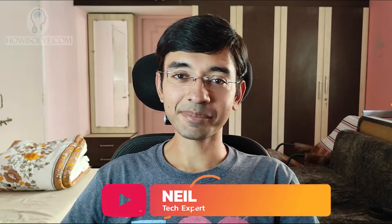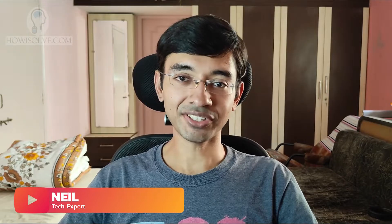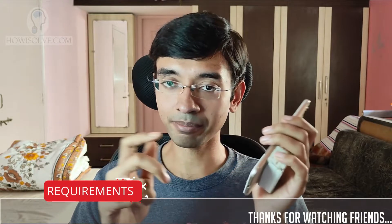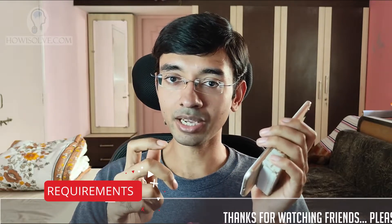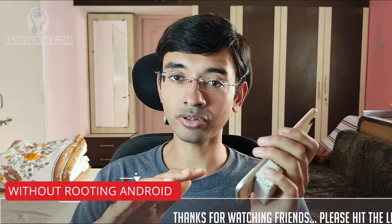Hi friends, this is tech expert Neil and you are watching howisolve.com. In today's video I will show you how you can install Kali Linux on your Android phone. This will be a step-by-step guide and you do not need a rooted Android phone.